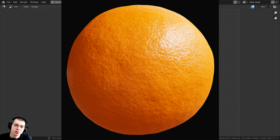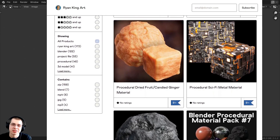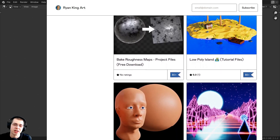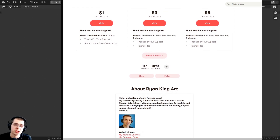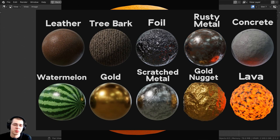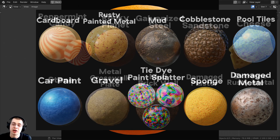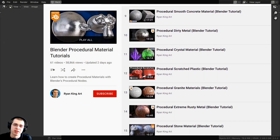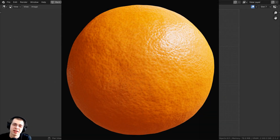And there we have it — the procedural orange peel material! I hope you found this tutorial helpful. If you'd like to support the channel, you can purchase this material on my Gumroad store, access my procedural materials on Patreon, or check out my Blender procedural material packs. You can also find my full procedural materials playlist on YouTube. Links are in the description — thanks for watching!